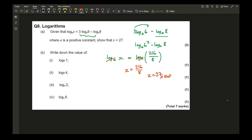Part b involves solving logarithmic equations. If you have the Casio FX-991EX calculator, this should be straightforward. The answers should be 0, 1, 0.5 (or a half), and 1.5 (or 3/2).